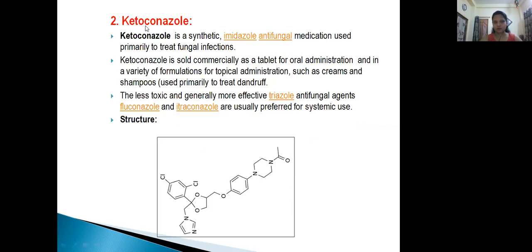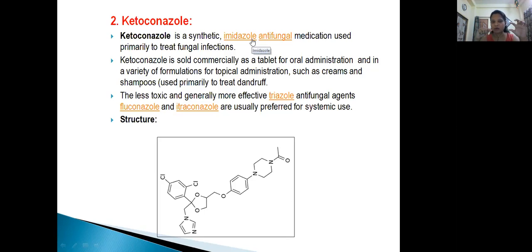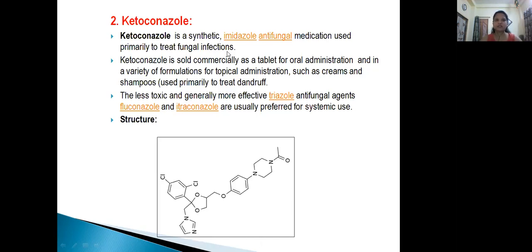The next antifungal agent is Ketoconazole. Ketoconazole is a synthetic imidazole antifungal medication used primarily to treat fungal infections. It contains an imidazole ring and a benzene ring. Ketoconazole is sold commercially as a tablet for oral administration, and in a variety of formulations for topical administration such as creams and shampoos for scalp infections.